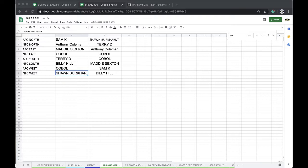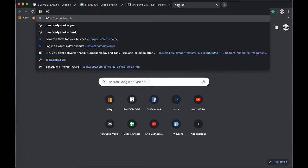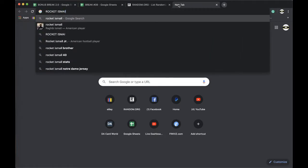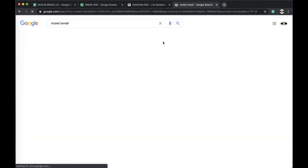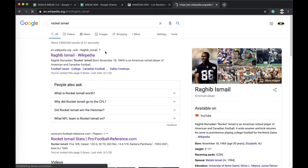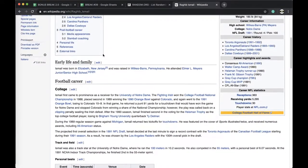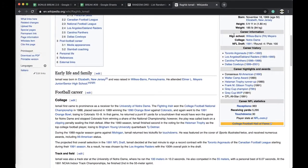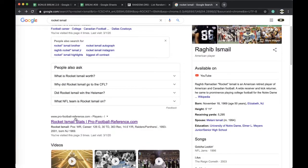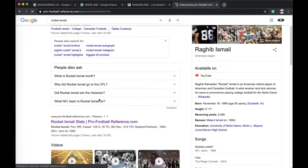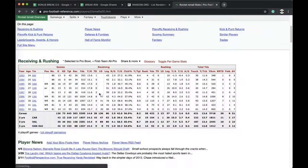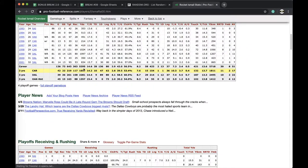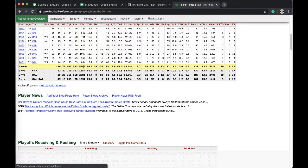Alright so let's see, Rocket Ismail. I cannot remember when he played. Rocket Ismail. It looks like he played for three teams the same though. Jeez, jeez Louise. That's going to be Carolina, Dallas, Oakland.